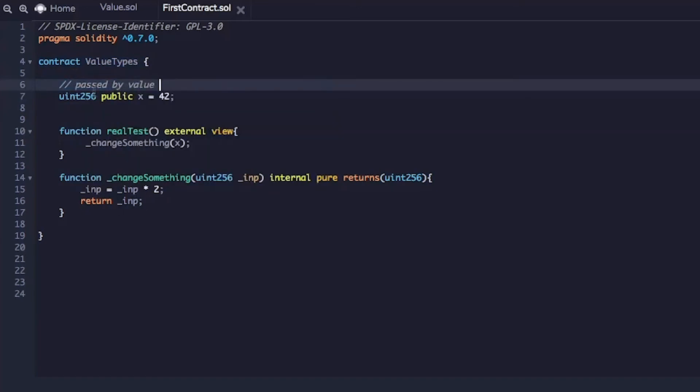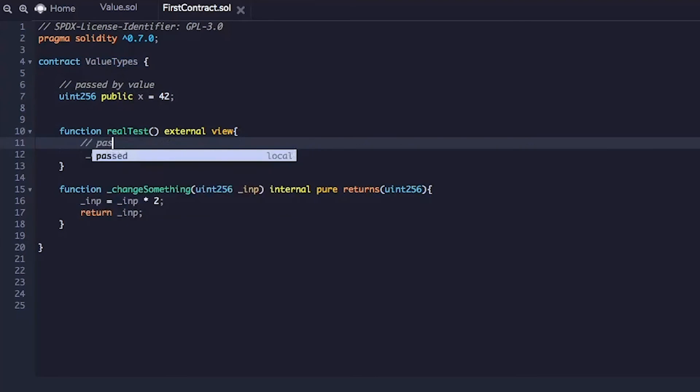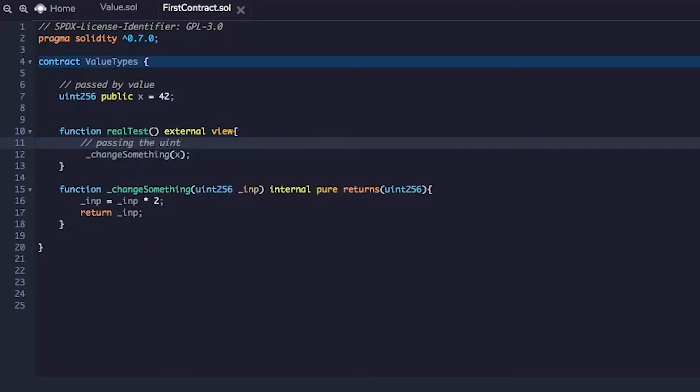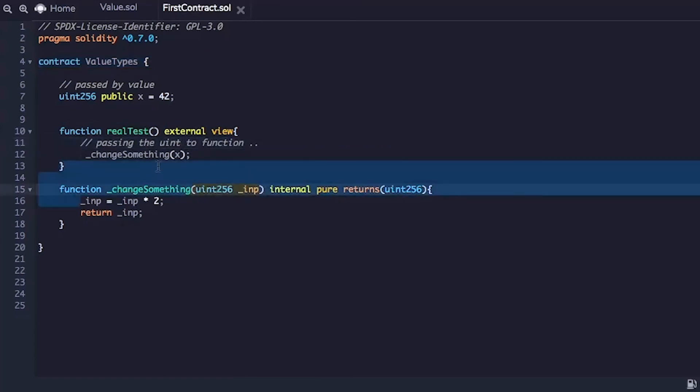What it means is whenever we pass this value to a function like here, passing unsigned integer to function over here, when it gets to here, because that's the function call, it passes by value.